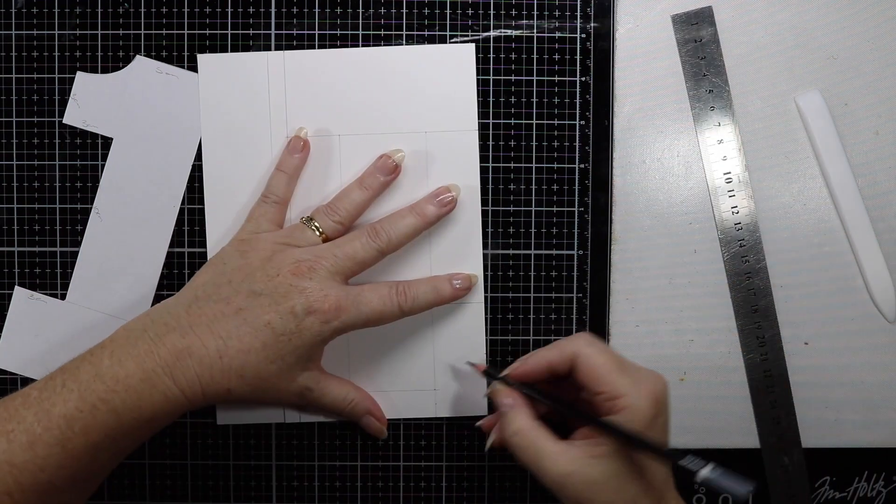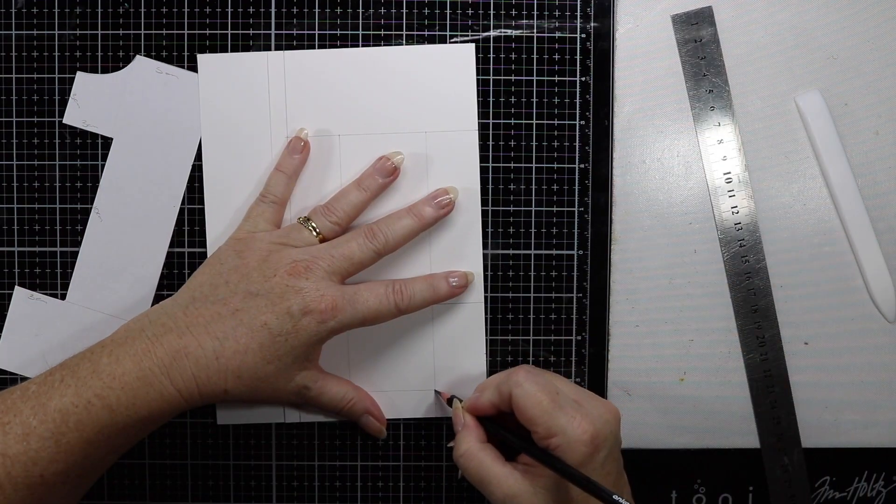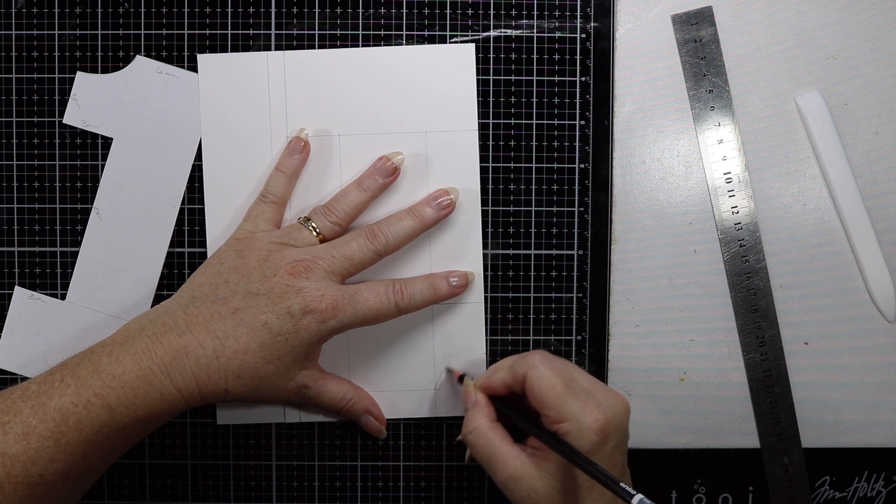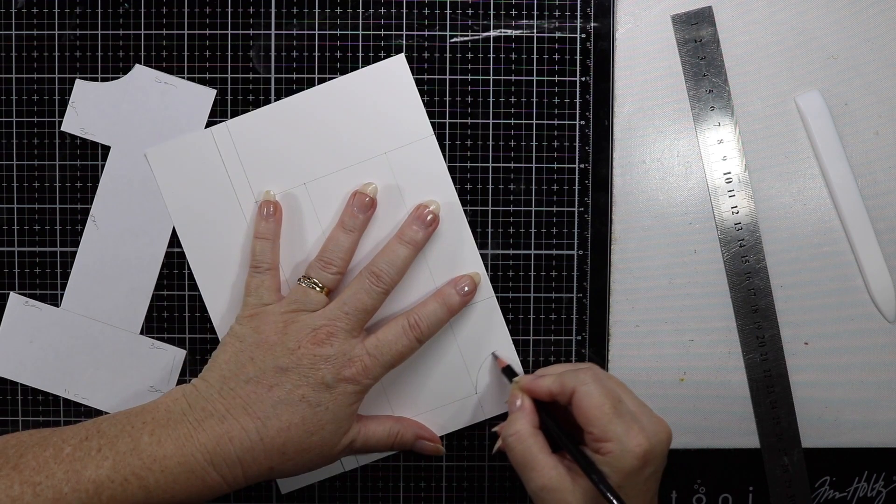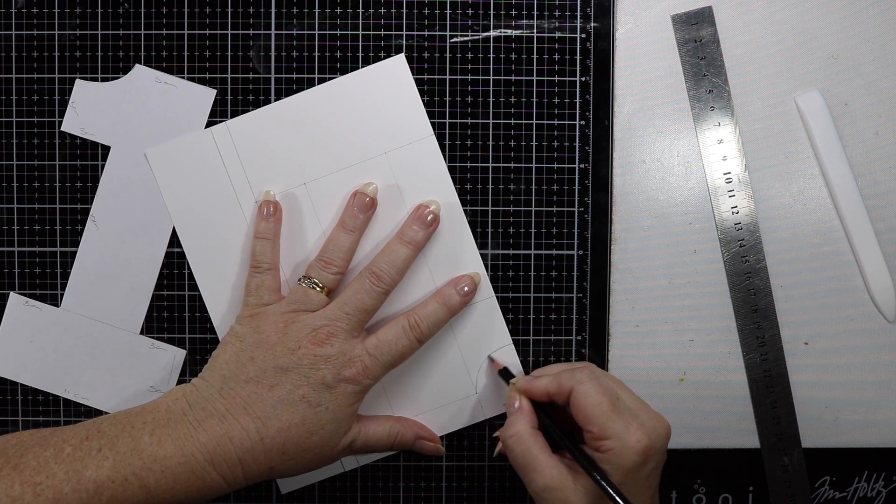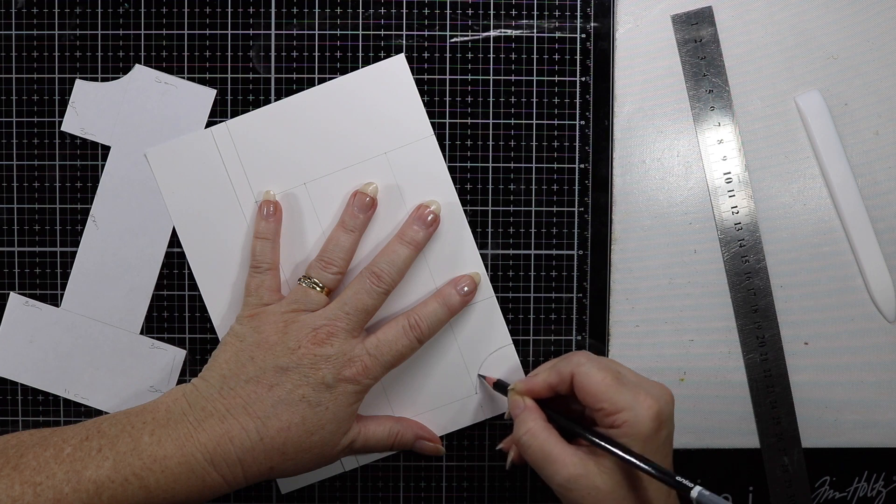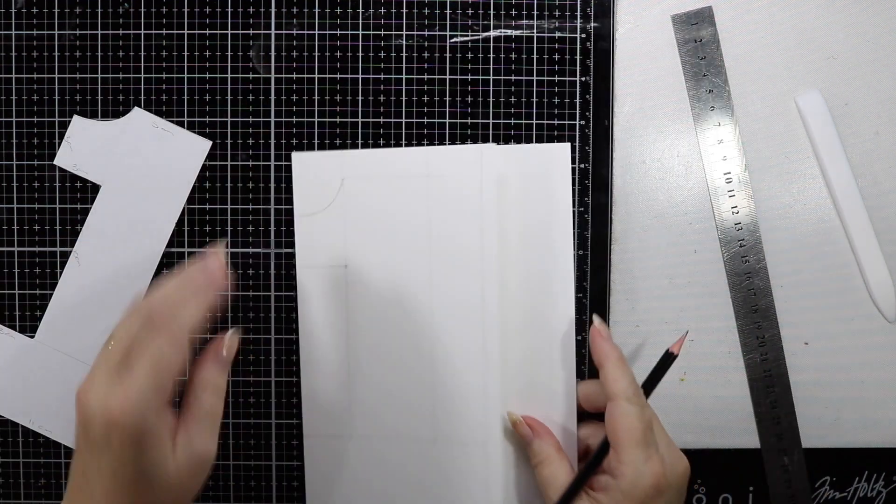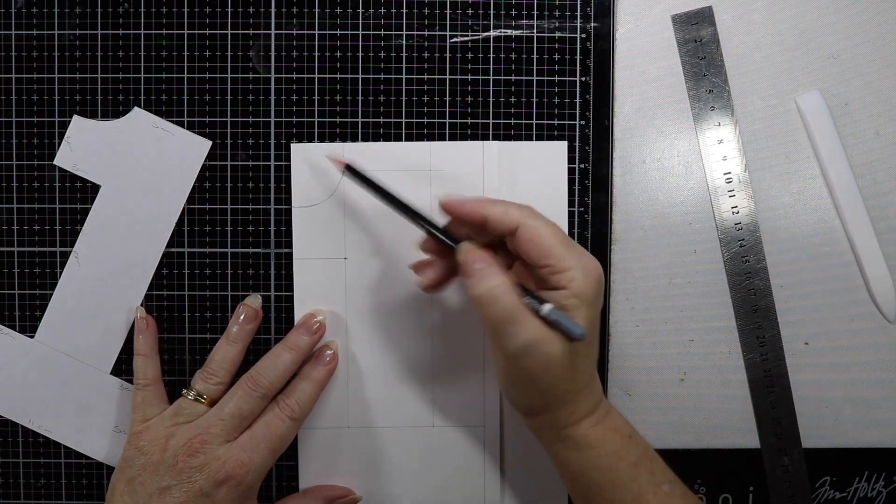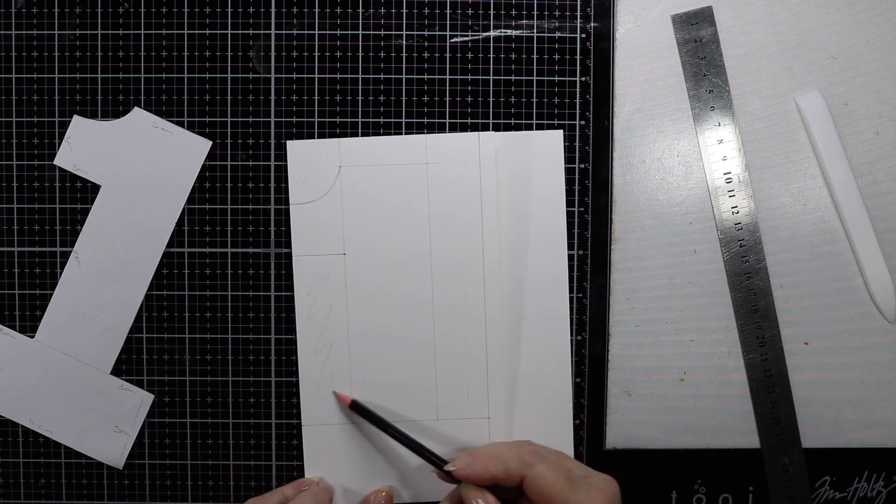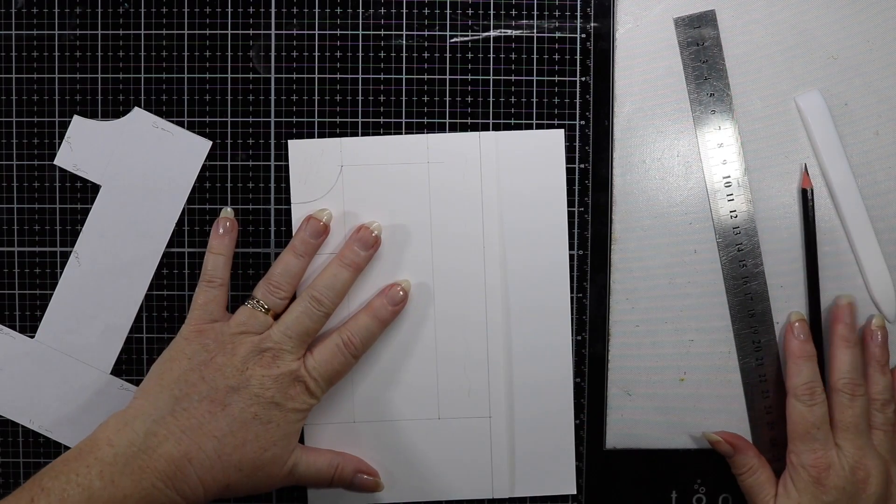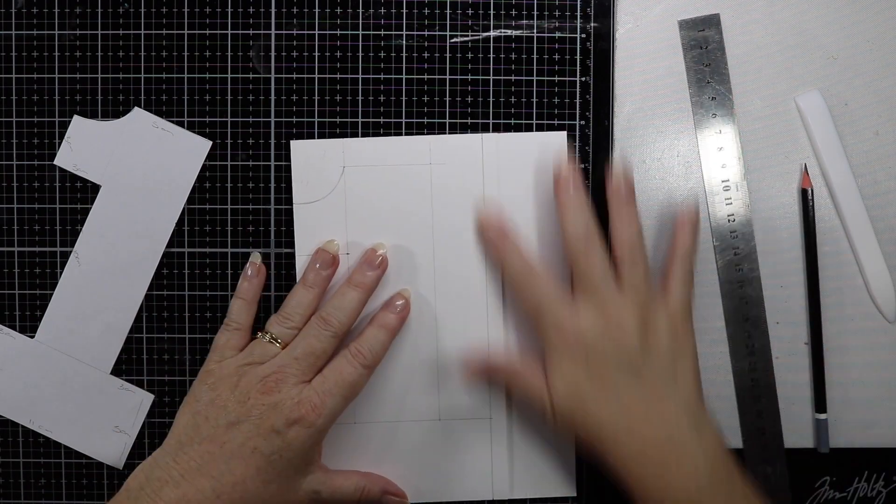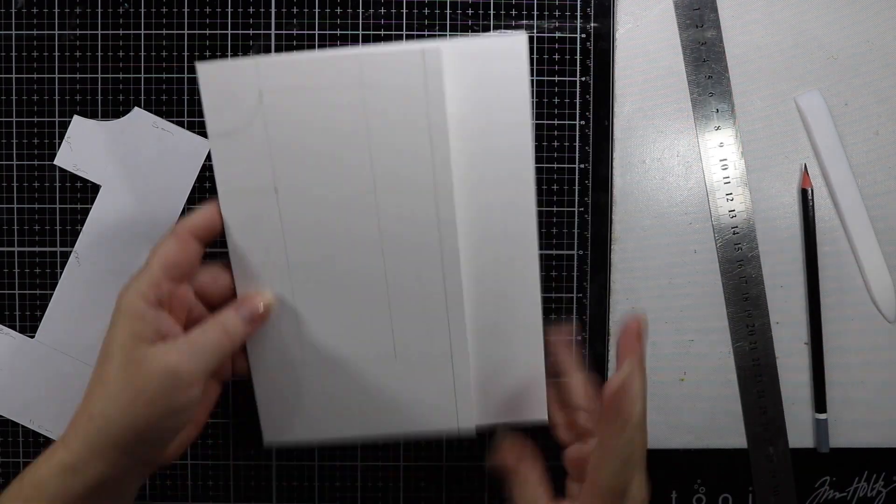I am just going to freehand an arc here to join the top of my number one to the left hand side of the number one. Now that's all done, all I need to do is just cut away this part of the card which will be waste.